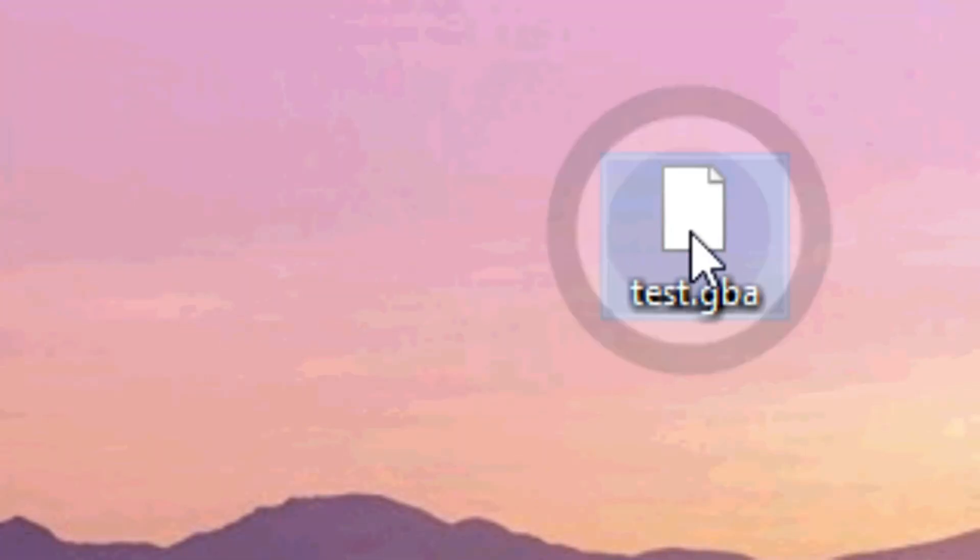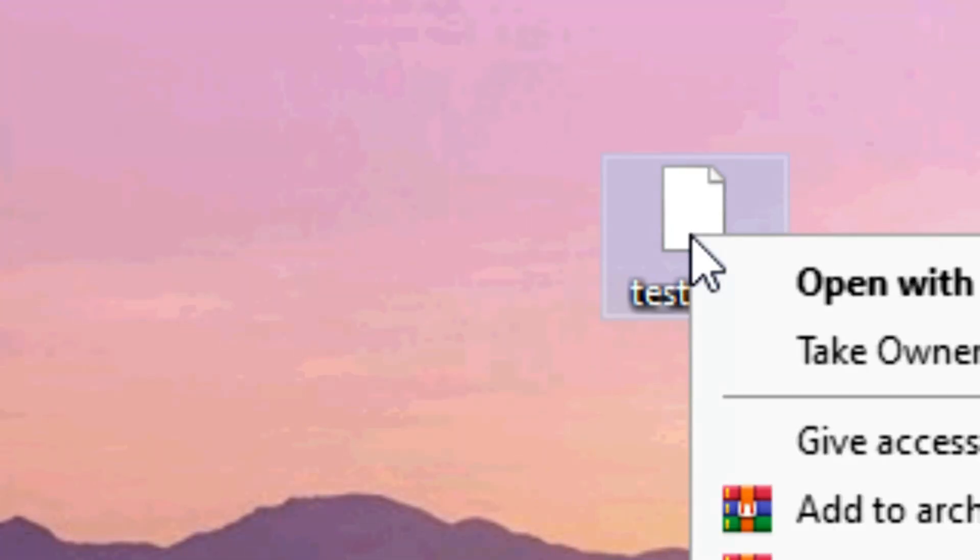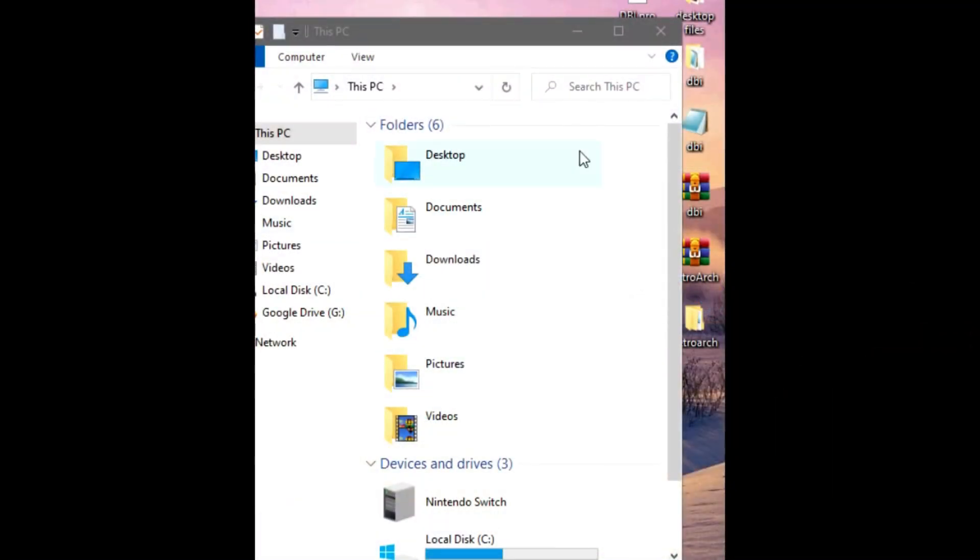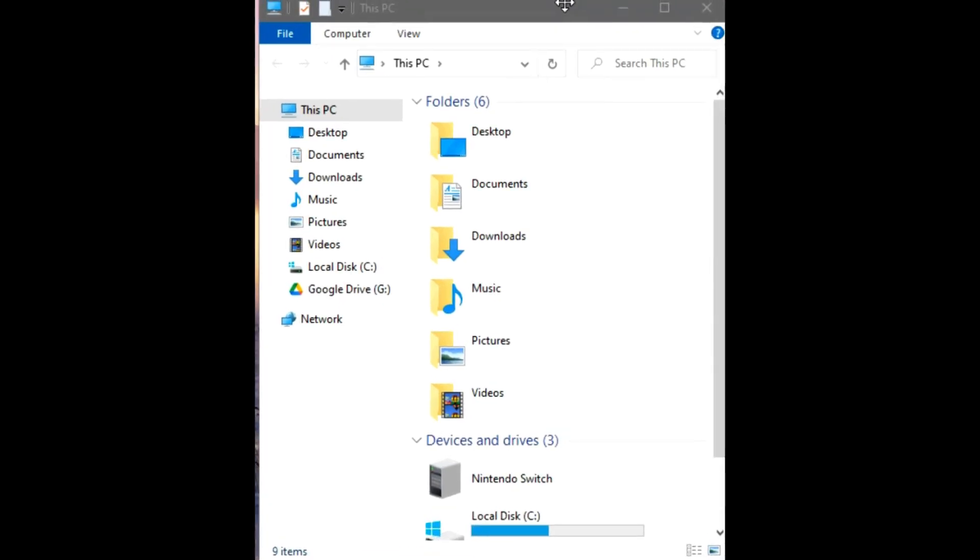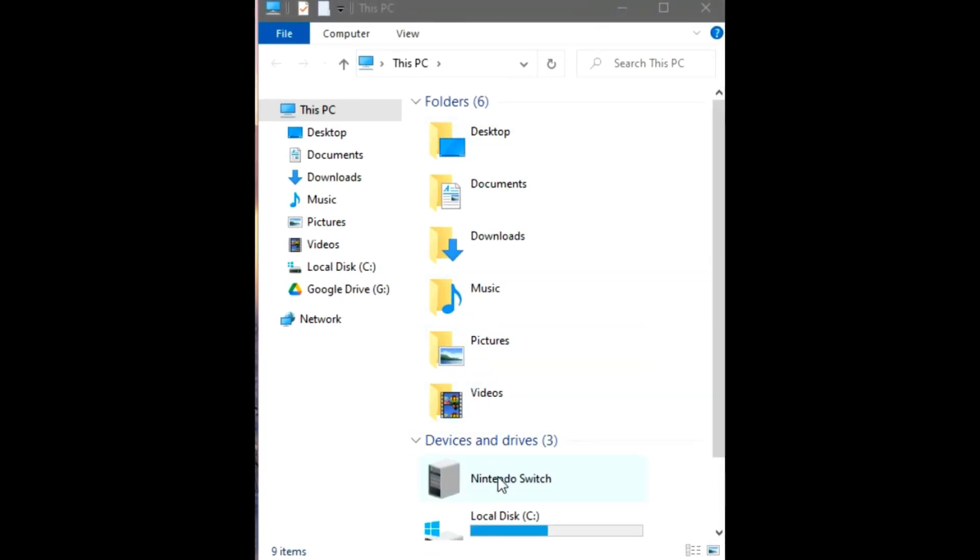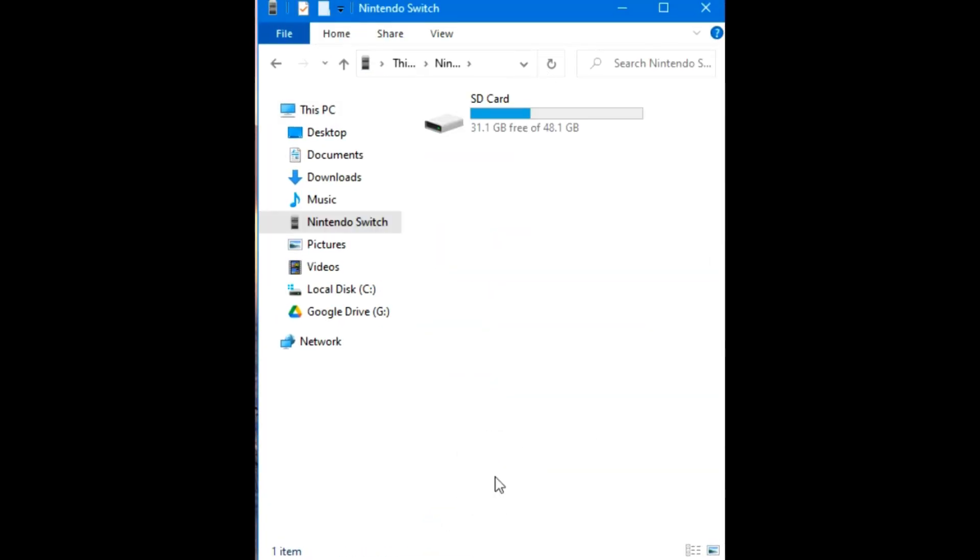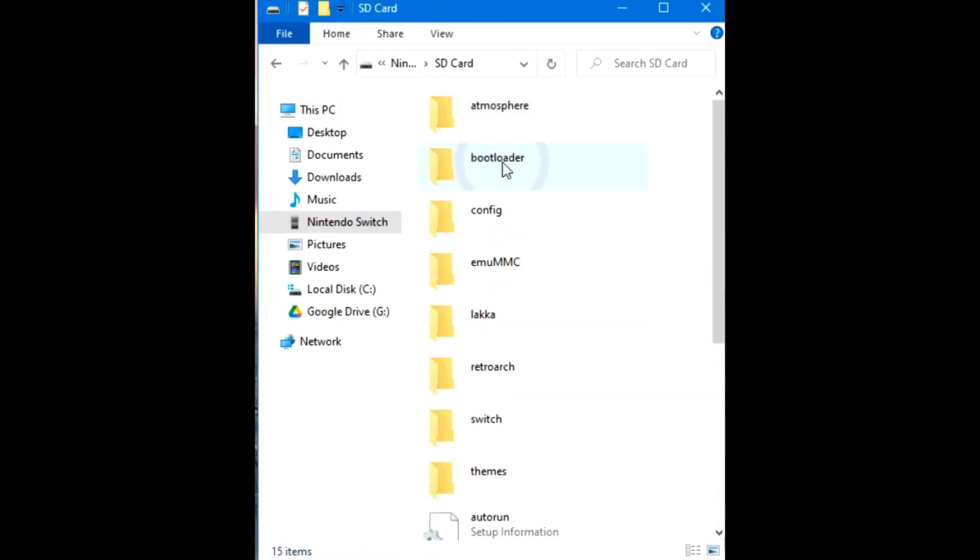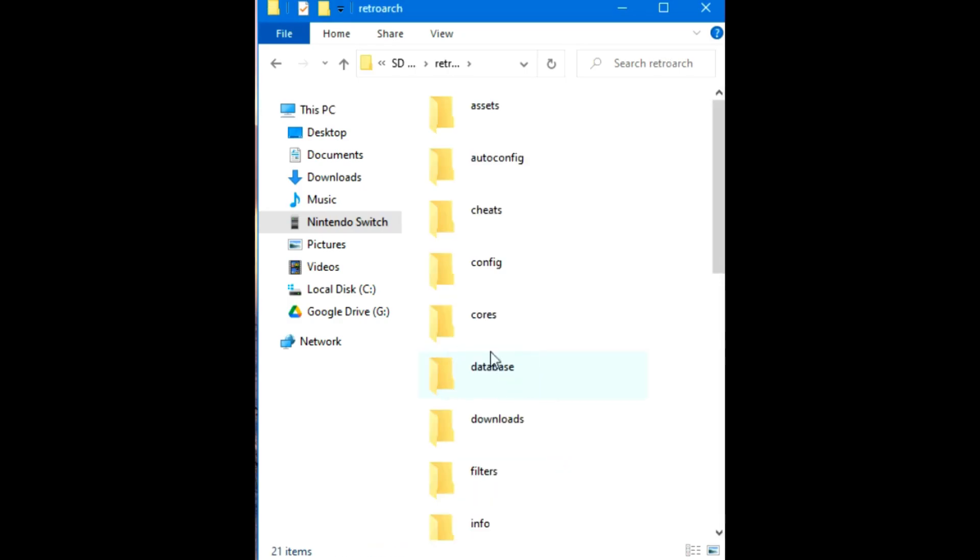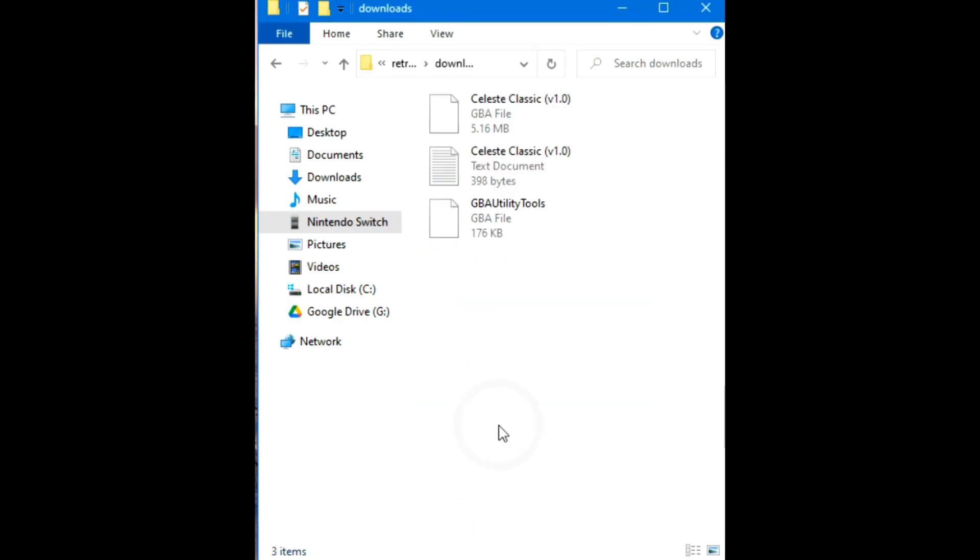Next, I'm going to install the game. I have a GBA game here. I'm gonna copy the game and go back to your Nintendo Switch drive. Open it and look for the RetroArch folder. Go to downloads and I'm gonna place my game here.